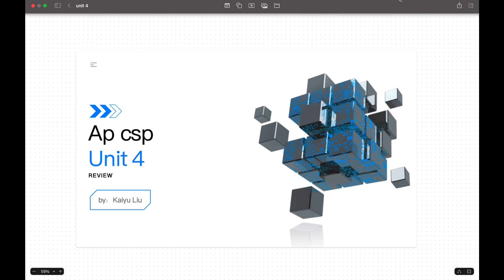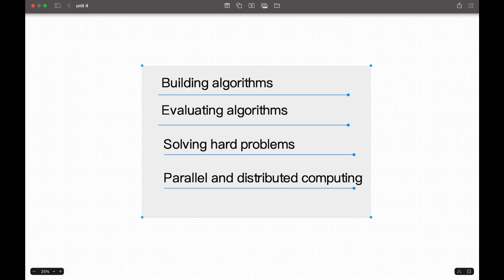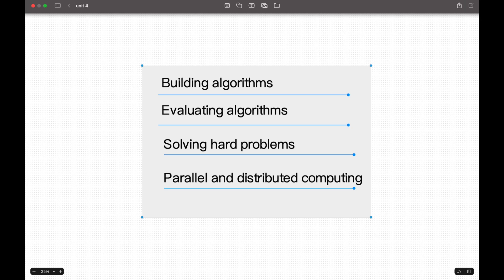Alright guys, welcome back to APCSP unit 4 review. My name is Kaiyua. Today we'll be having a simple review on building algorithms, evaluating algorithms, solving hard problems, and parallel and distributed computing.